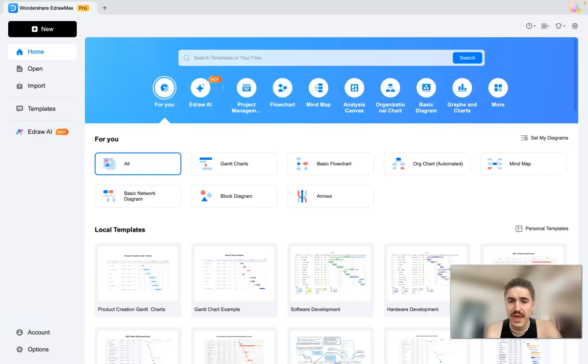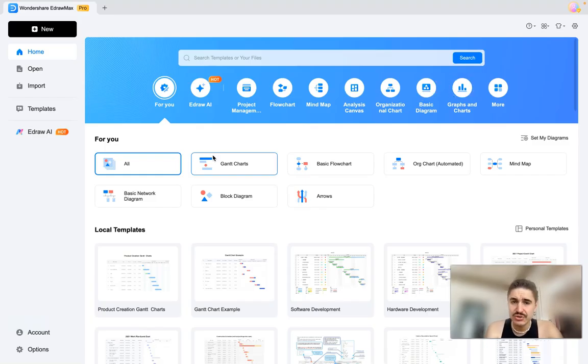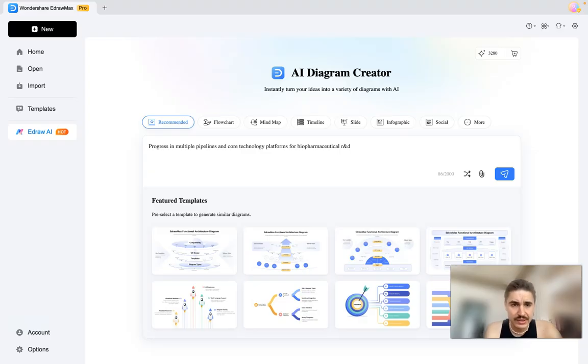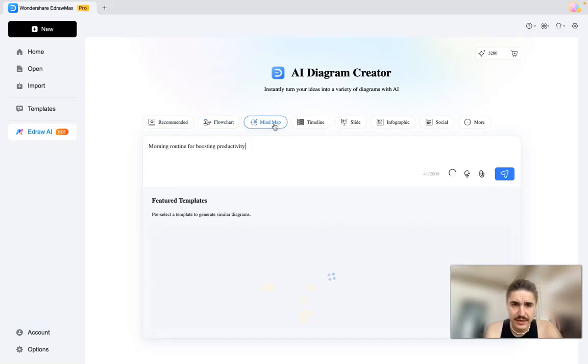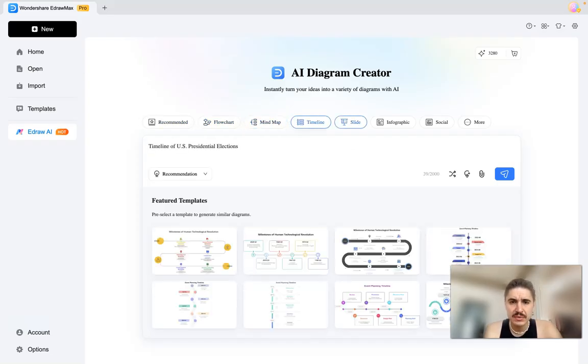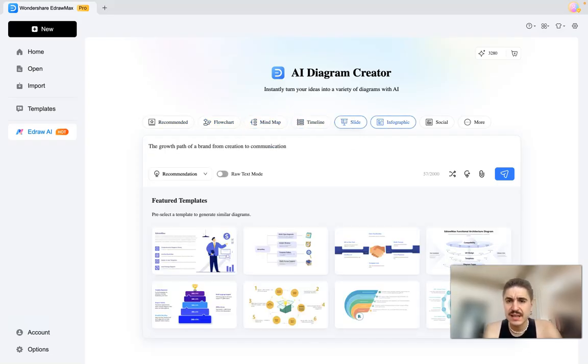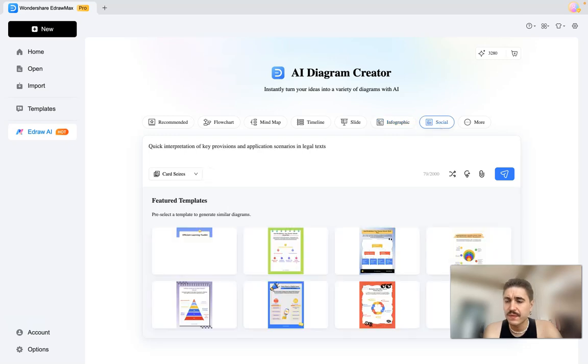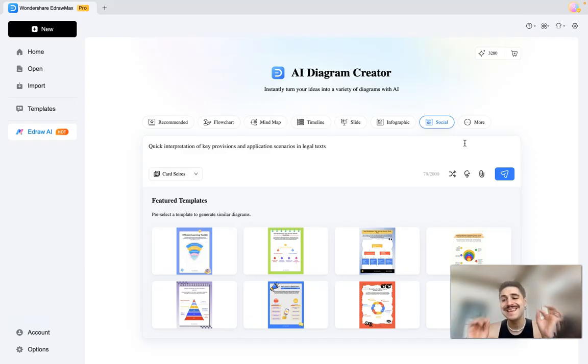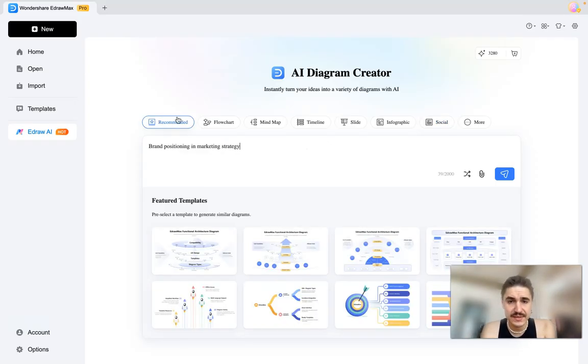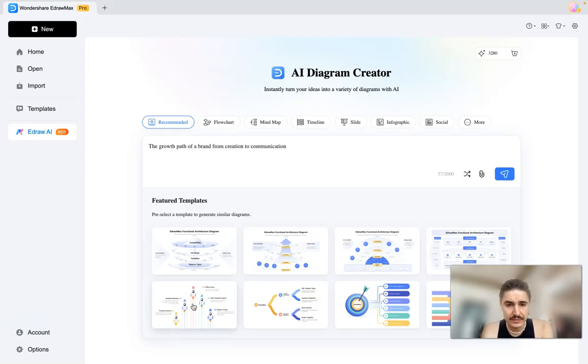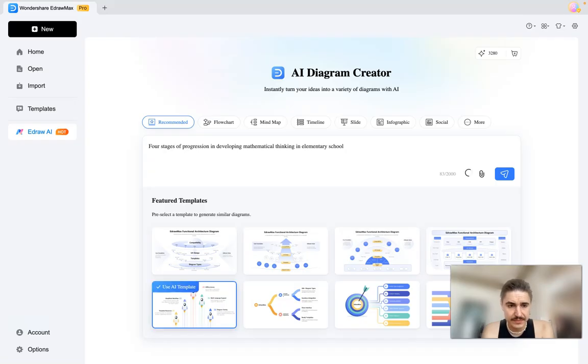But my attention today is all on EdrawMax AI features. Right here you can see the recommended templates - flowcharts, mind map, timeline, slide, infographics, and so forth. There are more than 200 diagram types and you can choose out of them easily. And the templates, for example, let's see this template right here.